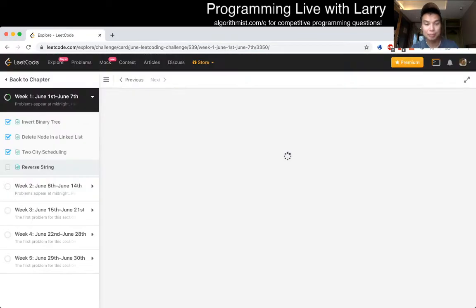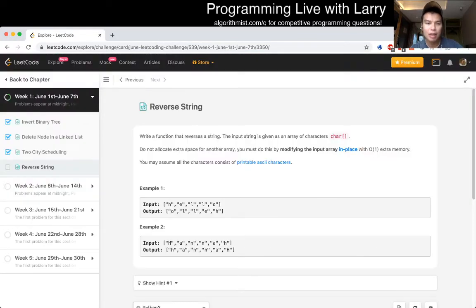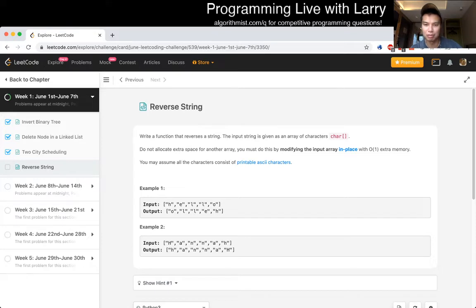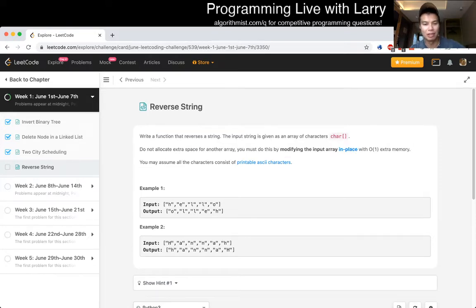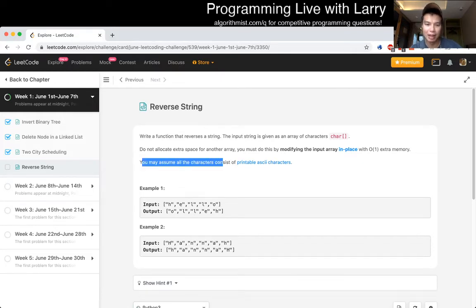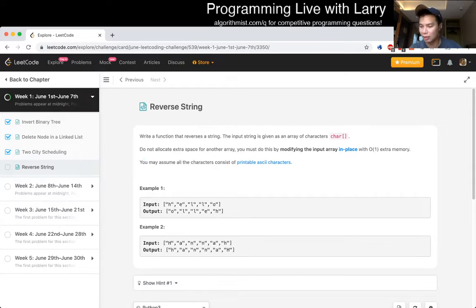Reverse string. Write a function that reverses a string. The input string is given as an array of characters. Do not allocate extra space, I hate those as you know, for another array. You must do this modifying the input array in place with O(1) extra memory.